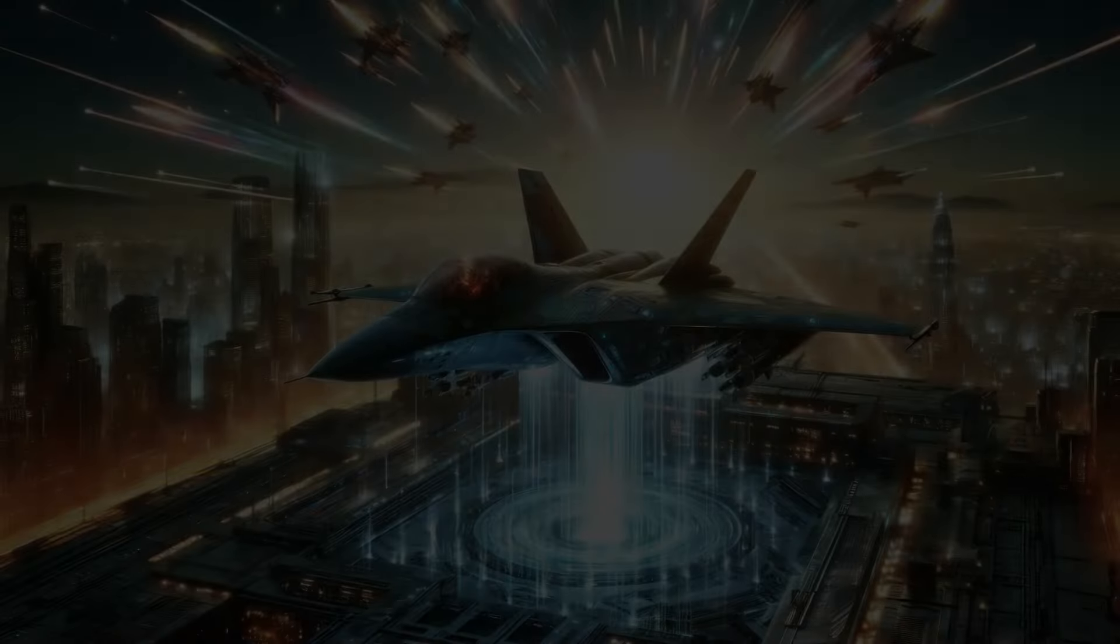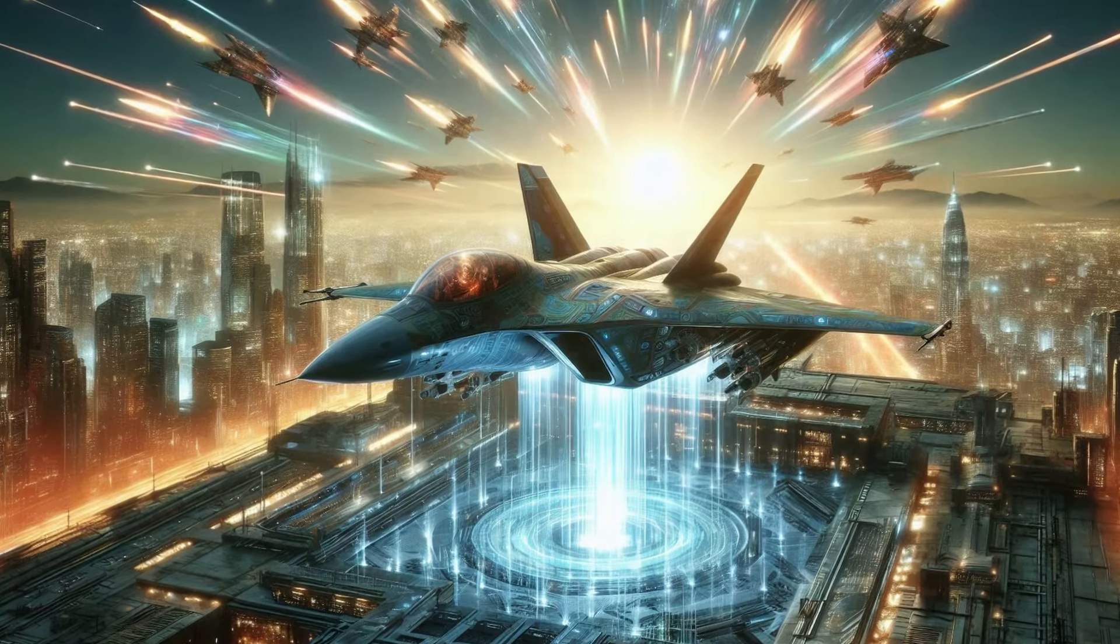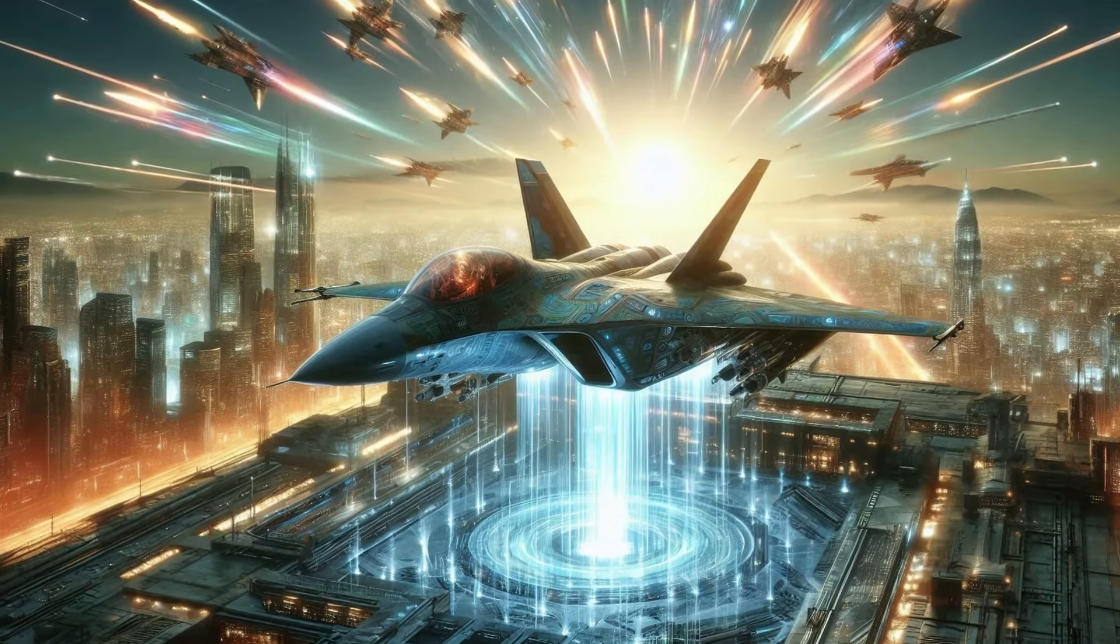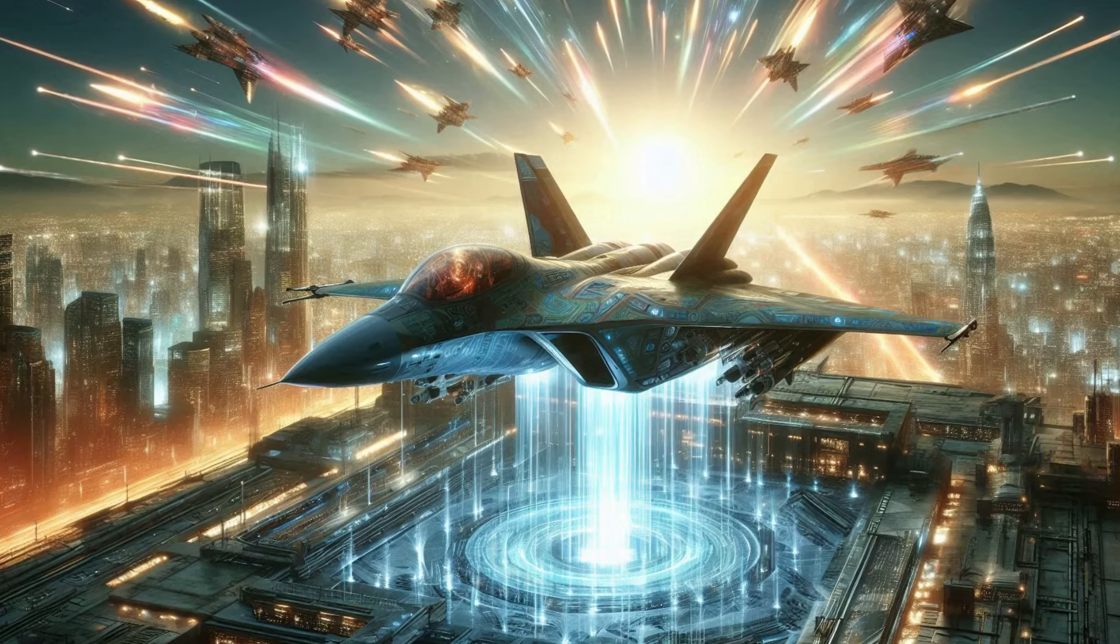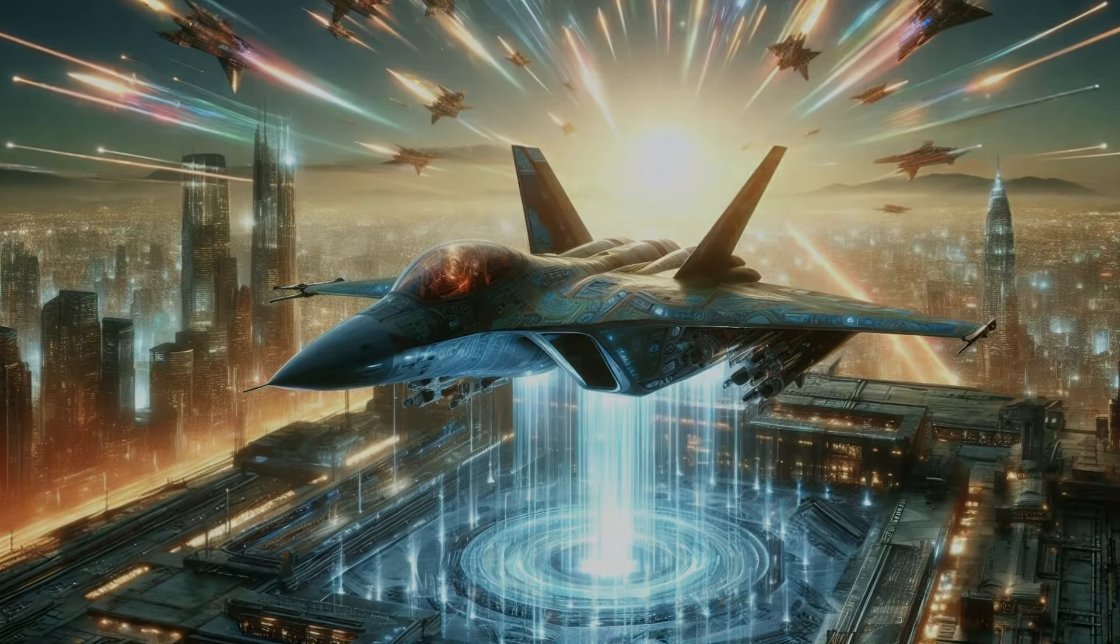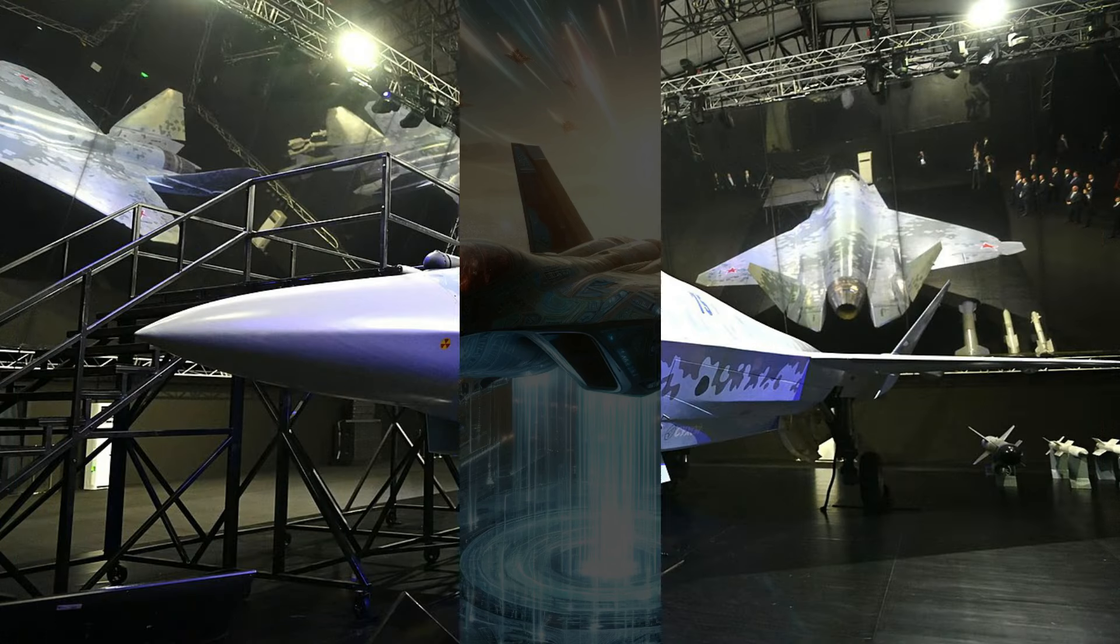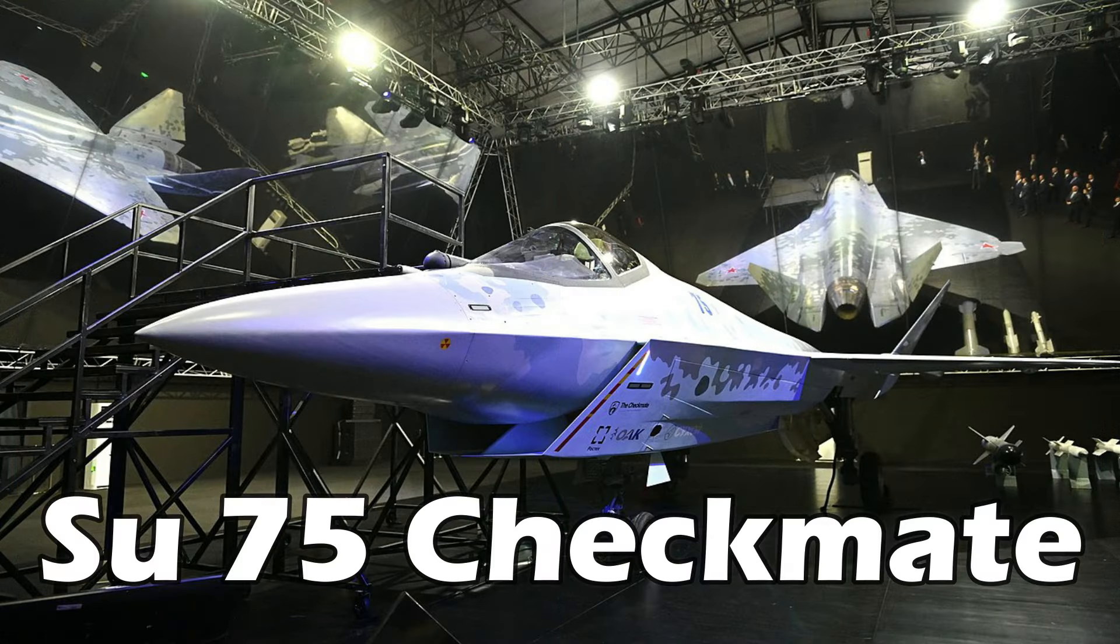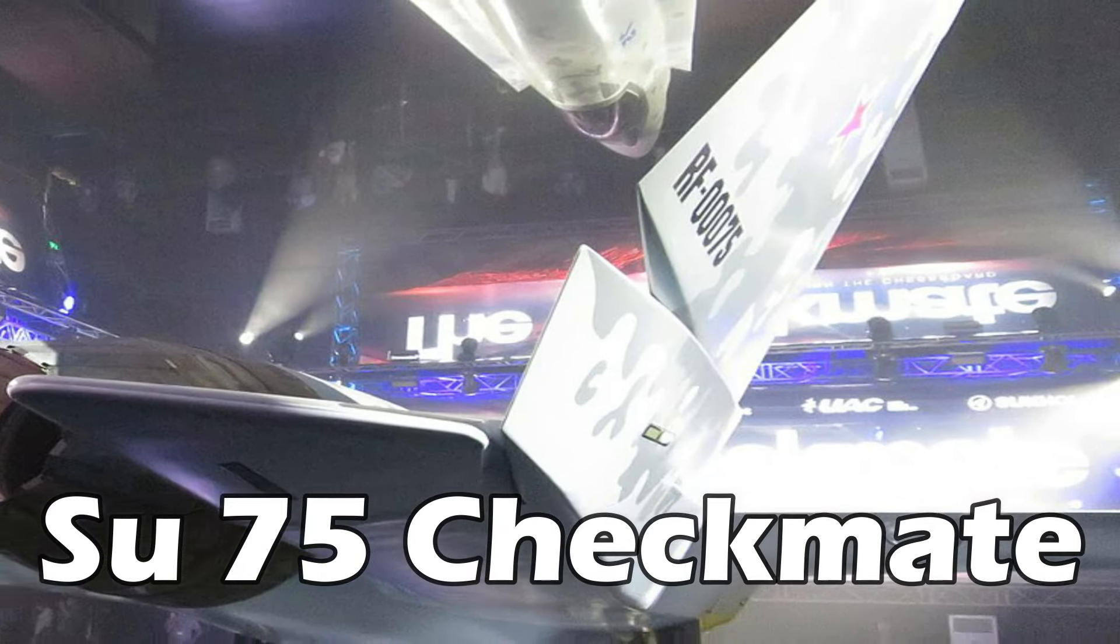In the high-stakes world of modern warfare, the skies are the ultimate battleground. And Russia has just revealed its newest player, a stealth fighter jet that could shift the balance of power. Meet the Su-75 Checkmate, a next-generation aircraft designed to take on the world's most advanced jets.